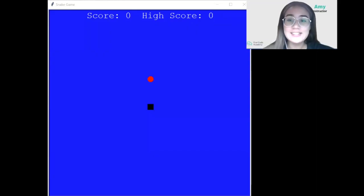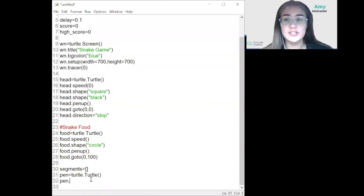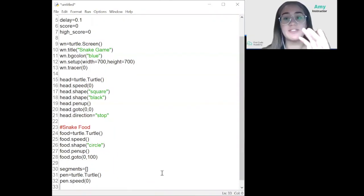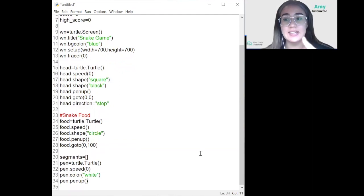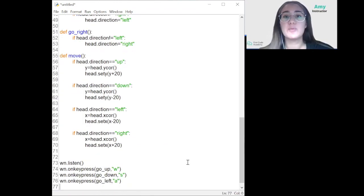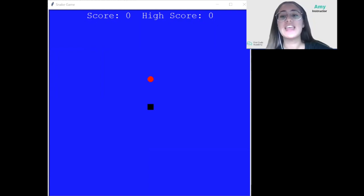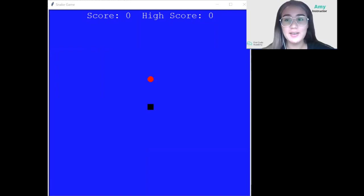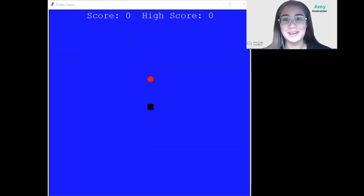In the last video we were creating the foundations of our game. We defined the functions — which are blocks of code that can be referenced and used anywhere in the program — which allow us to move the snake in the game. For today, we're going to create the game loop which controls the flow of the game. So let's get started.